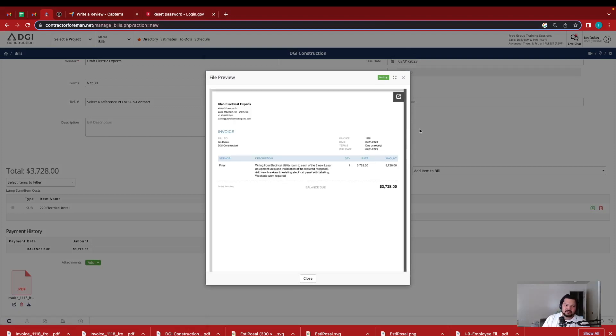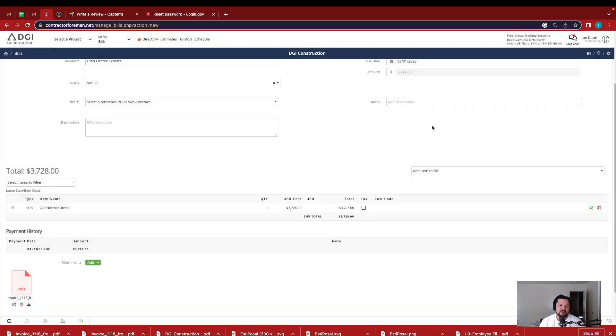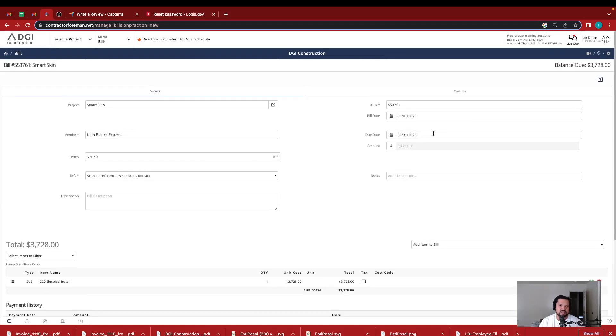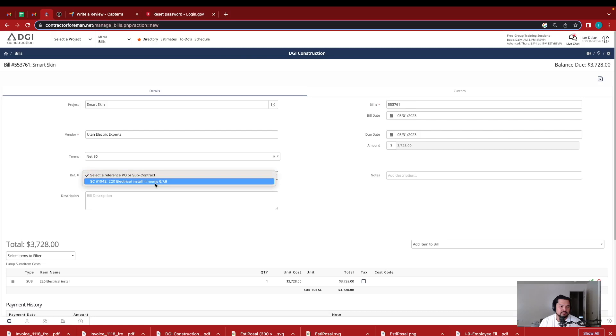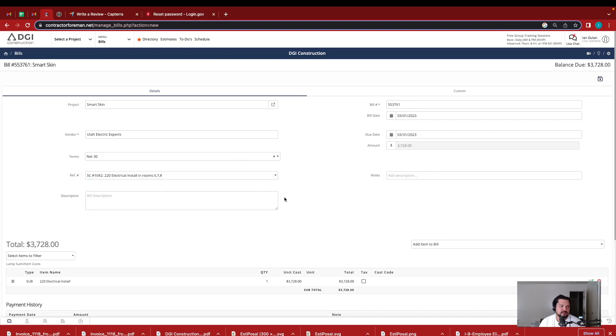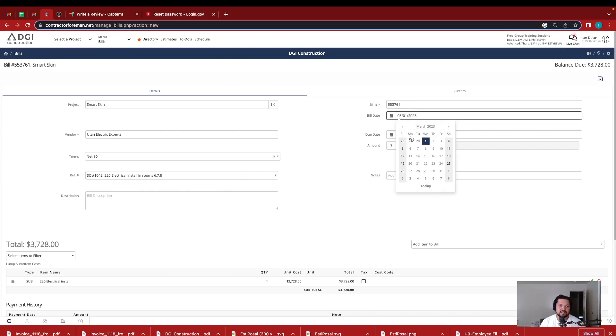So I have that as documentation. The other thing I could do is I can input all this information. His invoice is 1118 and the date was 211. So I can reference this. I think that's good. Oh, the date, I need to change the date. The bill date was 211.